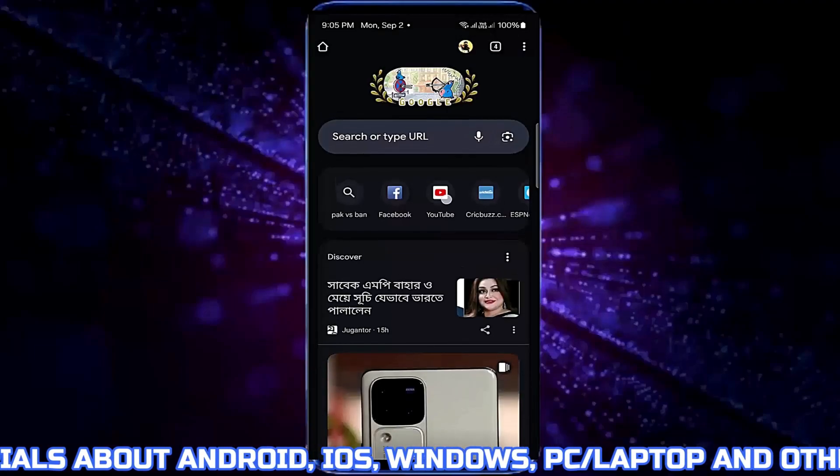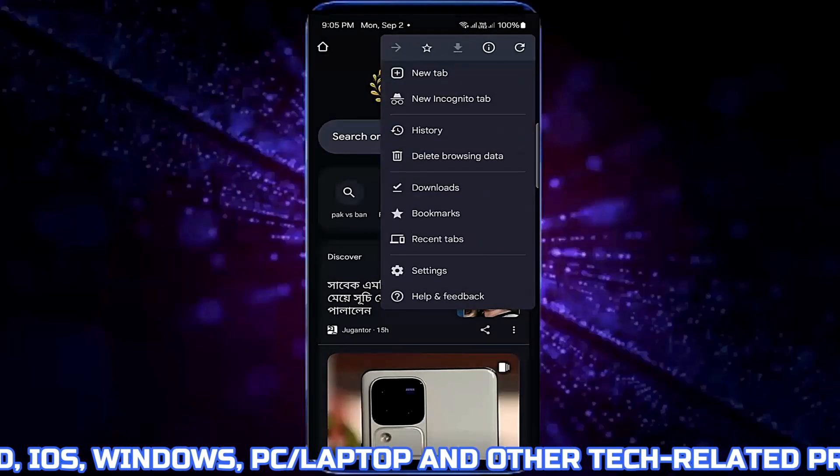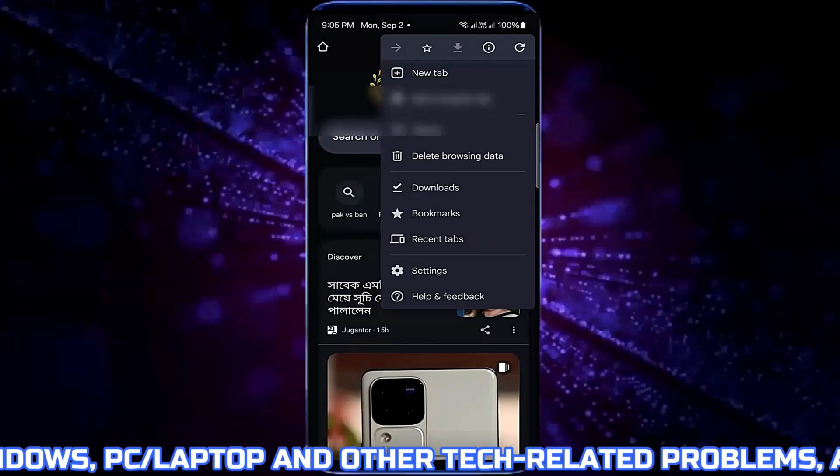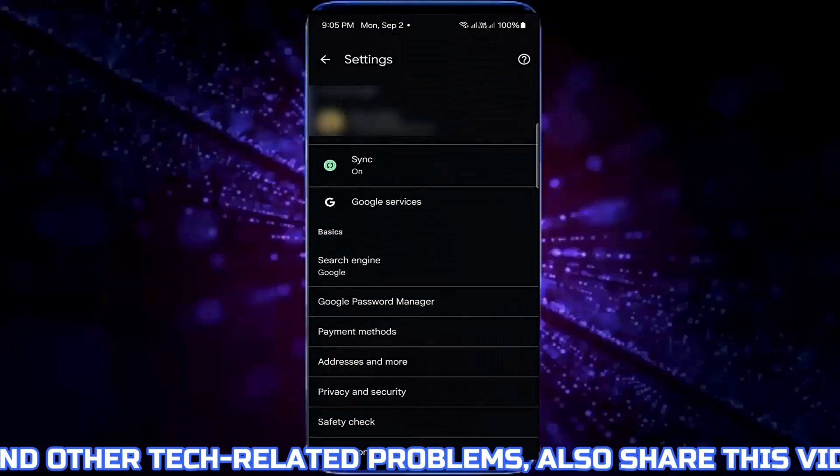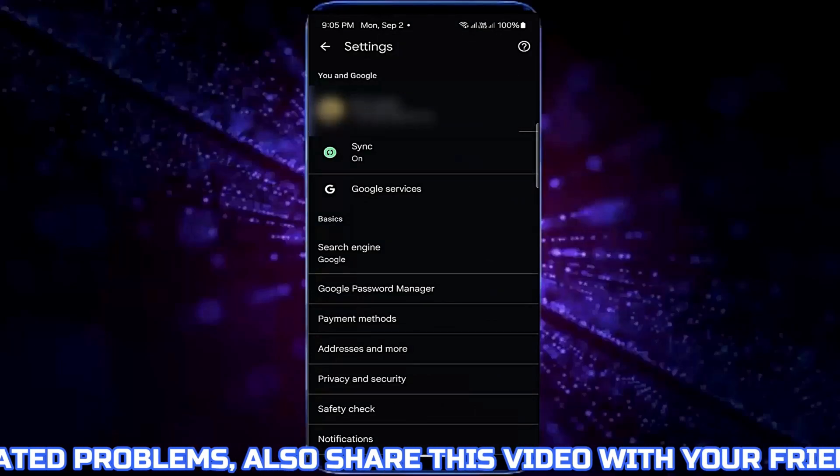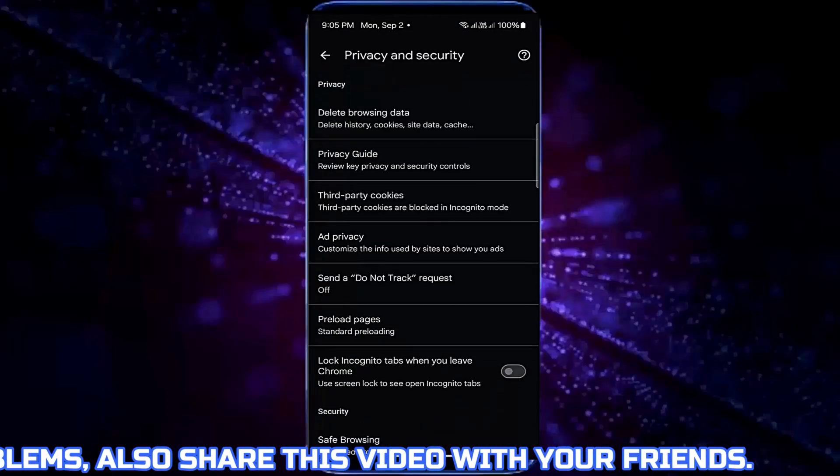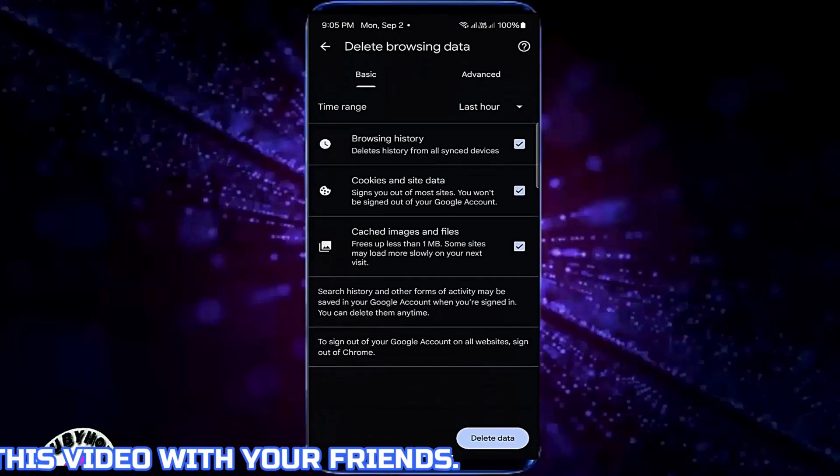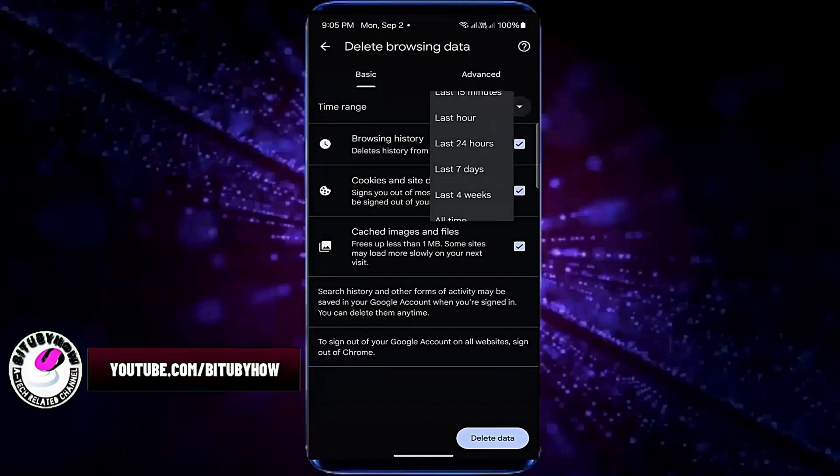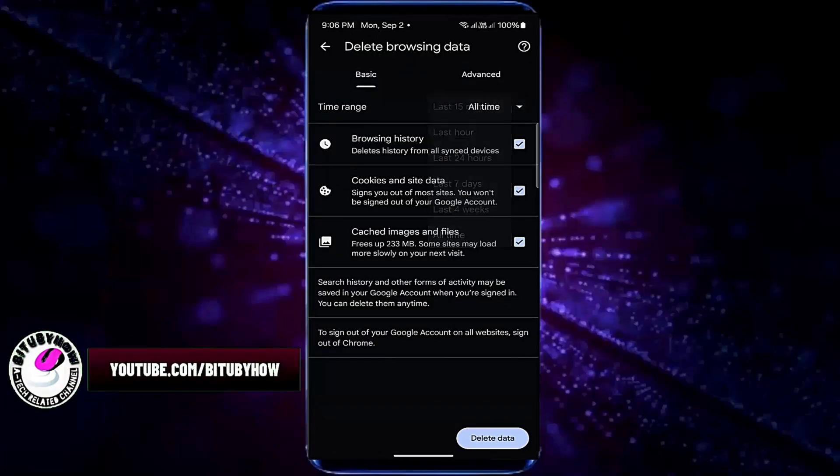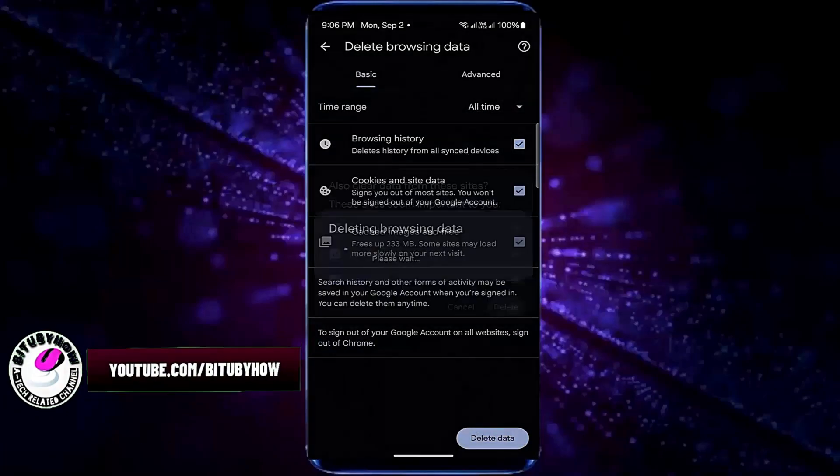So open your browser then tap on three dots, tap on settings, tap privacy and security, tap delete browsing data, select all time, tap on delete data, tap on delete.